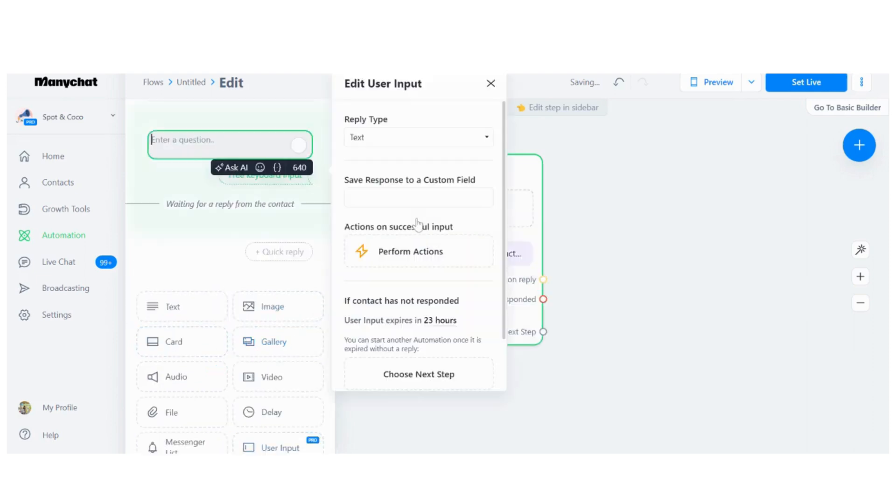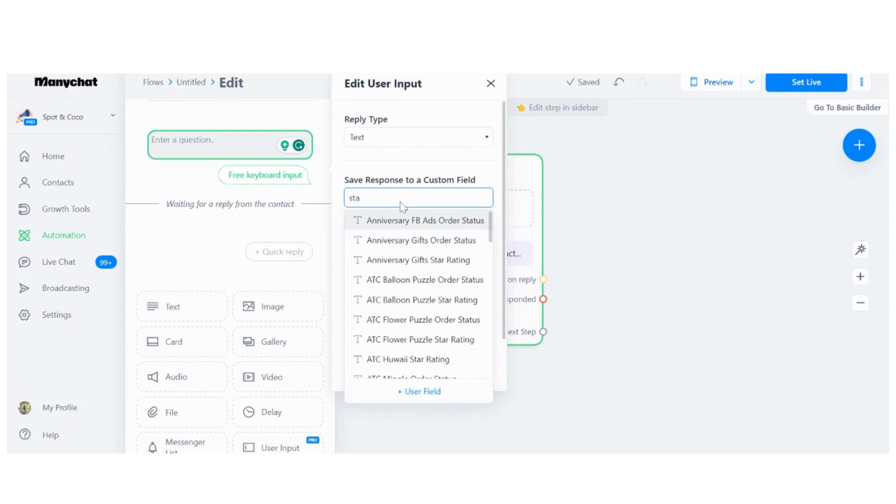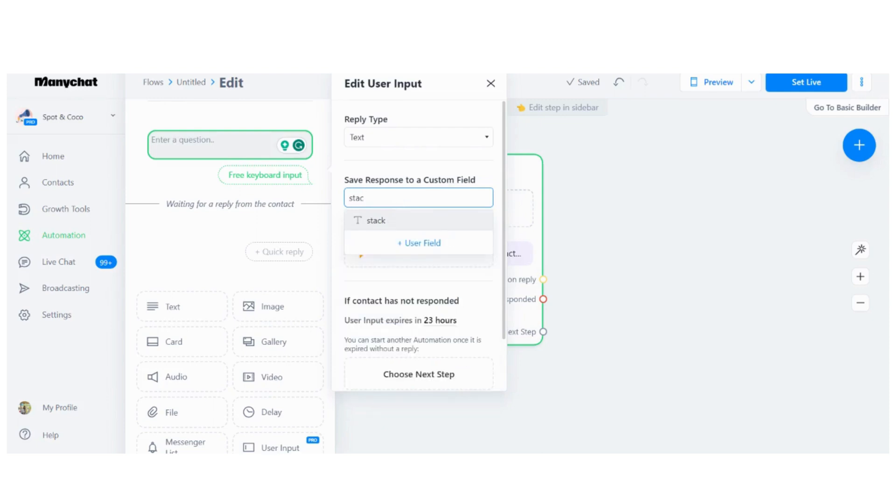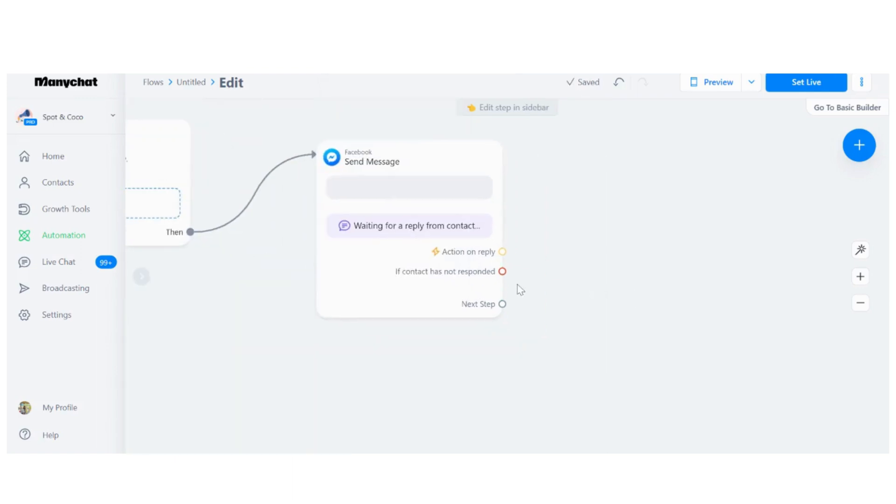First thing we need is a user input. The user input is a text type and we want to save the response to, let's say, Stack. This is a custom field, user custom fields. For the question, we just want to leave it empty.